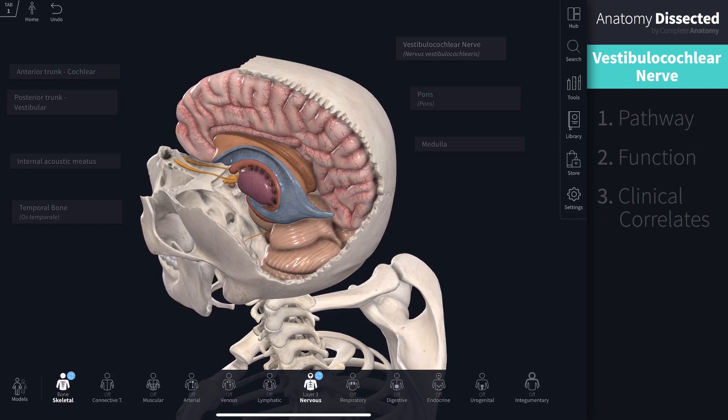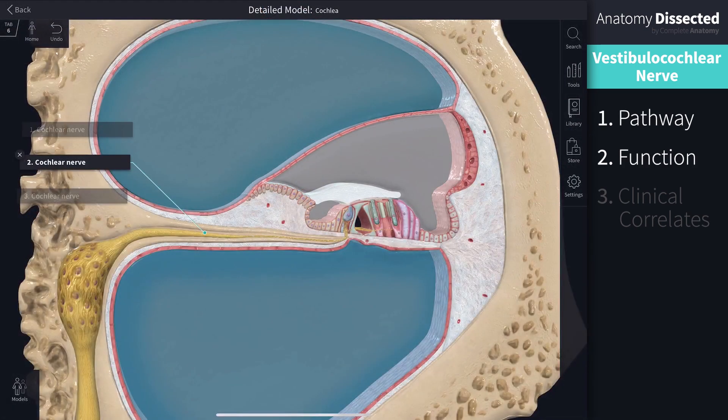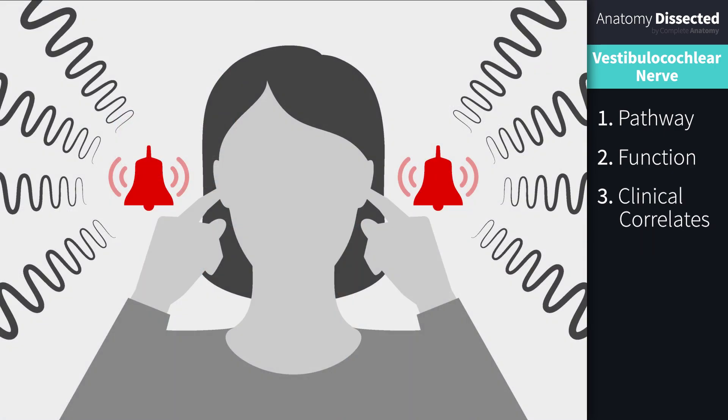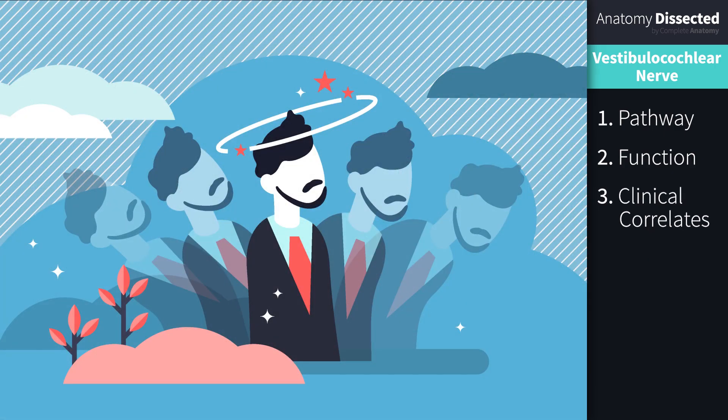That brings us to the end of another cranial nerve. At this point, you should be comfortable with the path that this nerve follows, its functions in hearing, balance and posture, and some of the associated clinical correlates. Thanks for watching. Be sure to check out some of our other videos on the cranial nerves and subscribe to our channel for updates on future videos.